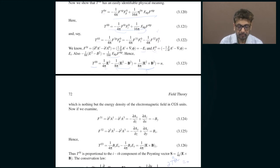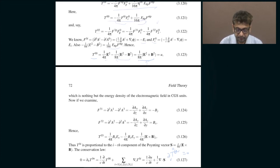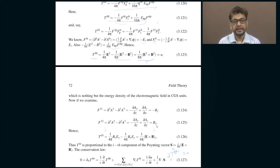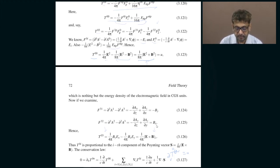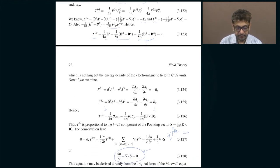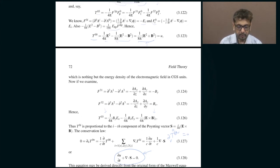Similarly, working out T^{01}, T^{02}, T^{03} — for example T^{03} comes out as the z-component of E×B. This is essentially the z-component of the Poynting vector, which from electromagnetic theory corresponds to the momentum carried by the electromagnetic field, i.e., the momentum density. So T^{00} is the energy density and T^{0i} is the momentum density of the electromagnetic field.